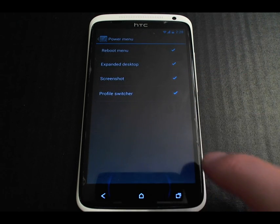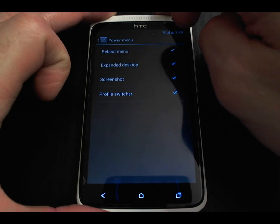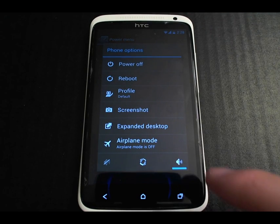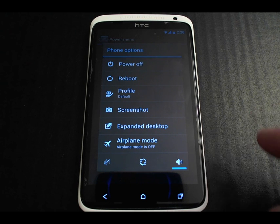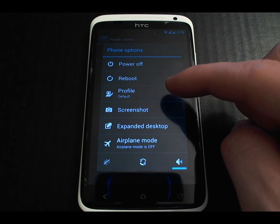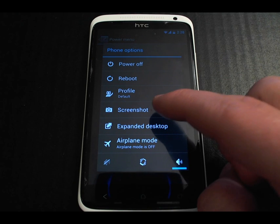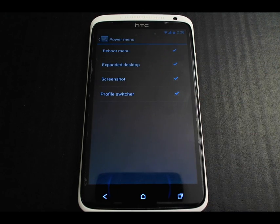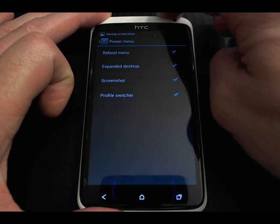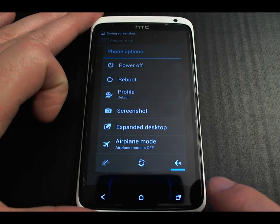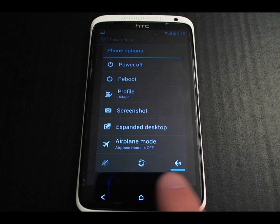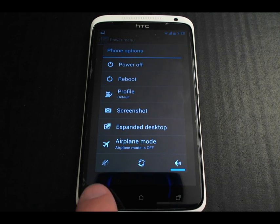The power menu — this is when you press and hold the power key — has a bunch of extra options we're not used to seeing on a stock device, such as selecting your profile, taking a screenshot, turning on airplane mode, and setting sound, vibrate, or silent mode.